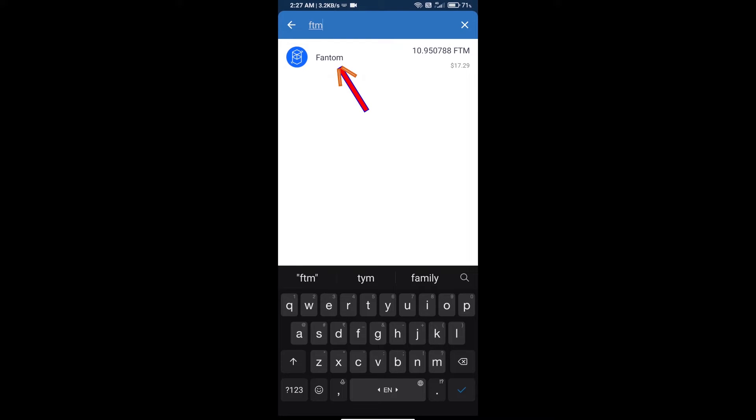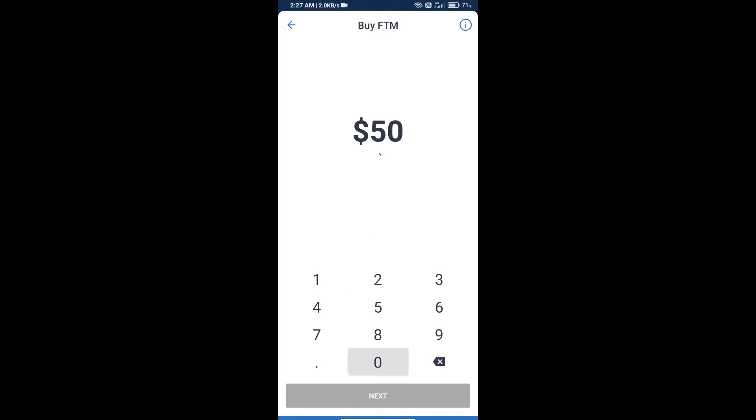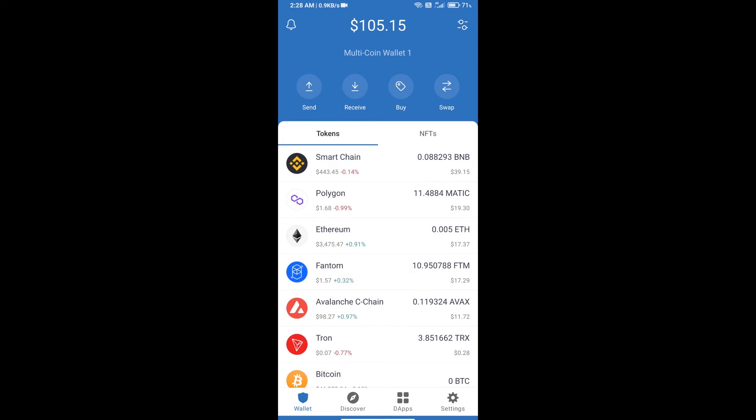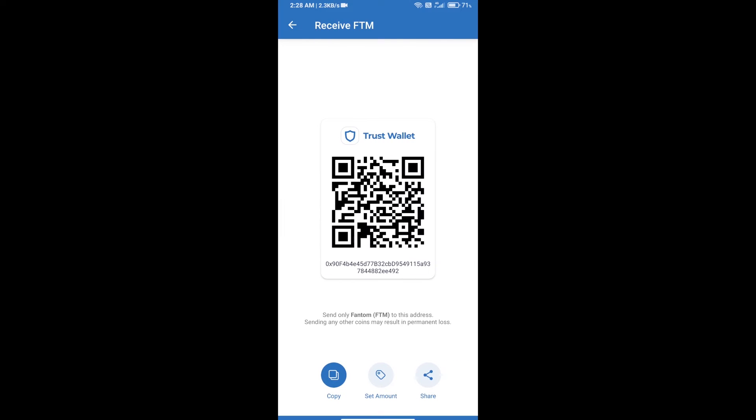Click on Phantom and here you can purchase a minimum of 50 FTM using Transact payment method. Or you can receive FTM using a contract address. Open Phantom, click on receive, and you can use this contract address or QR code for receiving FTM.